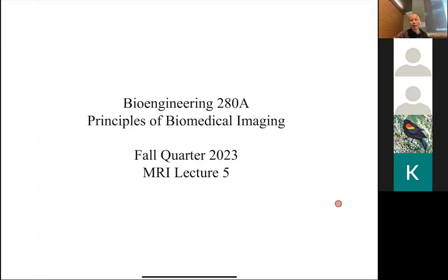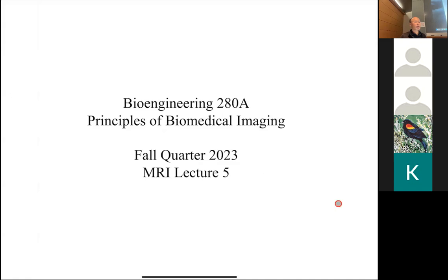Okay, great. So today is lecture five for MRI. Before we get started with the lecture material, any general questions about course logistics or what we've covered so far?